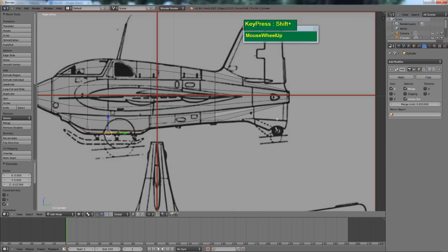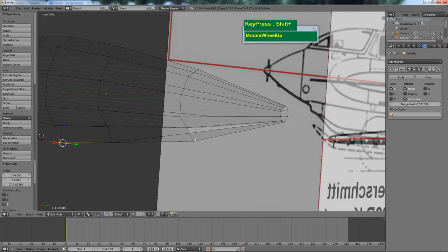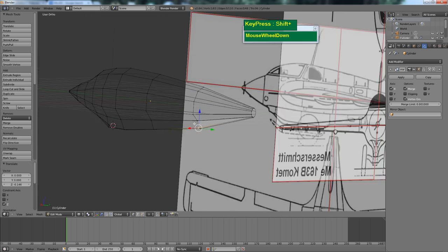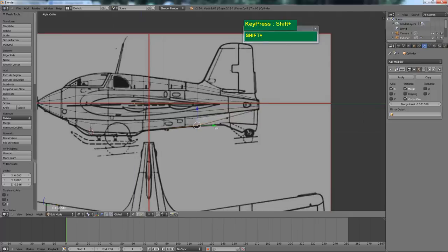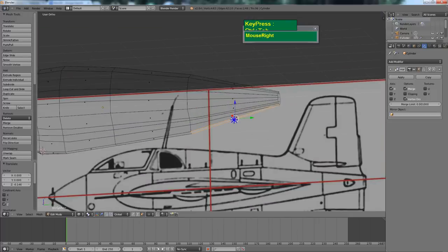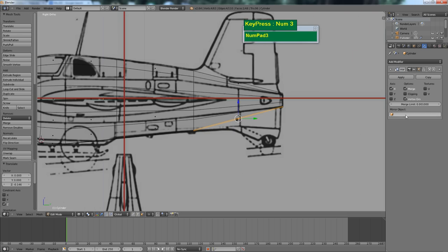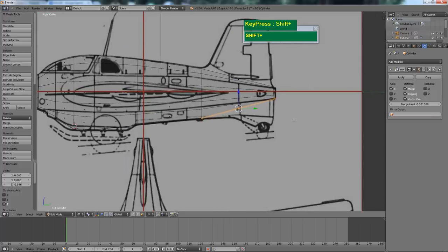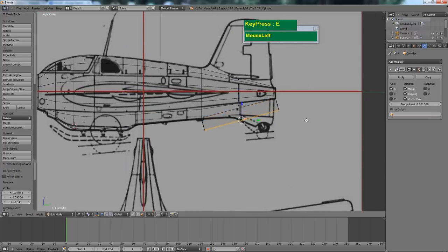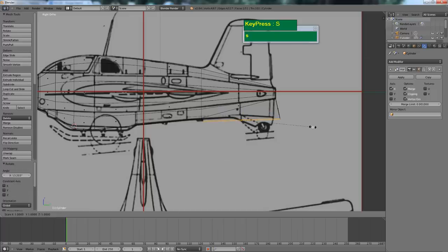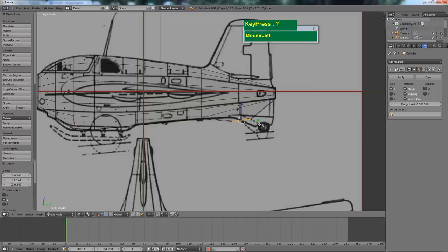In the tail section, pull these faces down here. Select this bottom face. With your mirror applied, turn on clipping so that both sides stick together. Press E to extrude one section, then press R to rotate it. Press S followed by Y to scale it along the Y axis and scale it down, then pull it down to the right position.